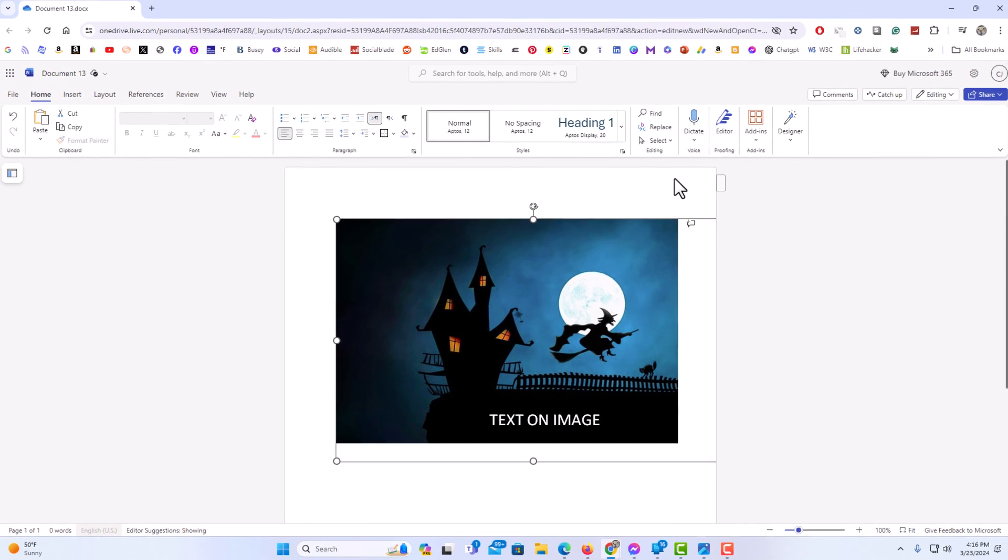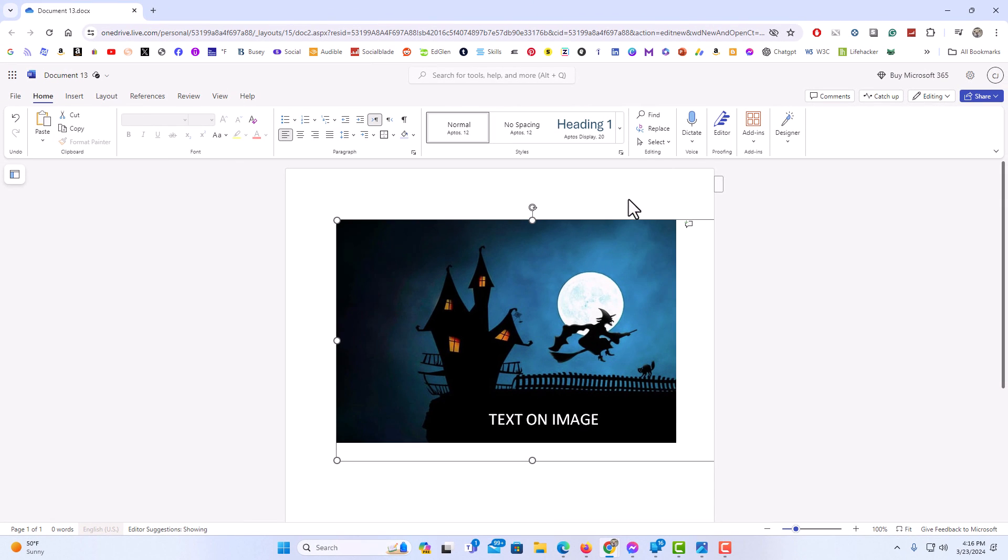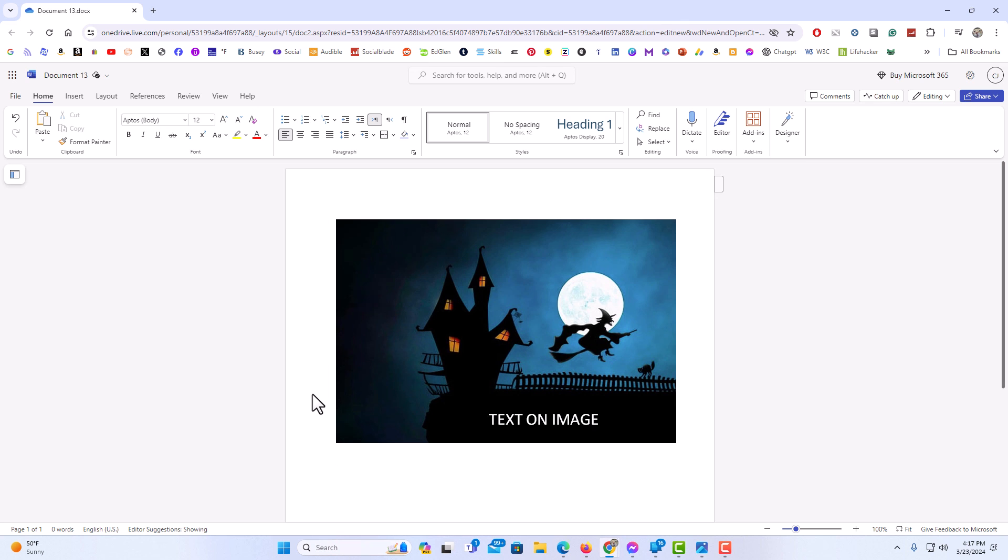It'll take it a few seconds. And that is how to place text on an image in Microsoft Word Online. Thanks for watching.